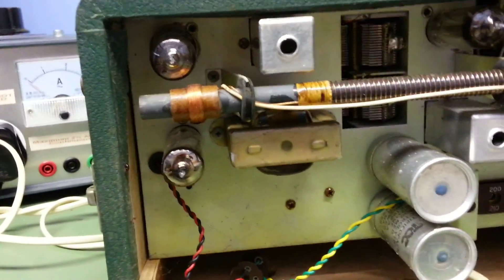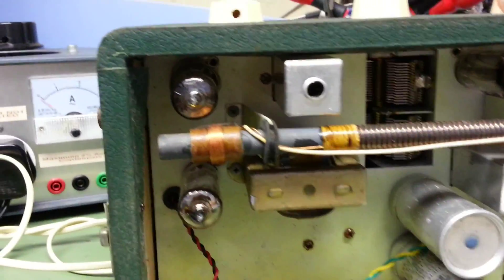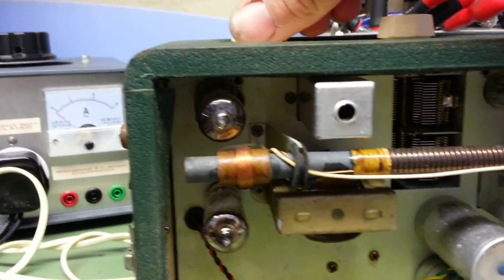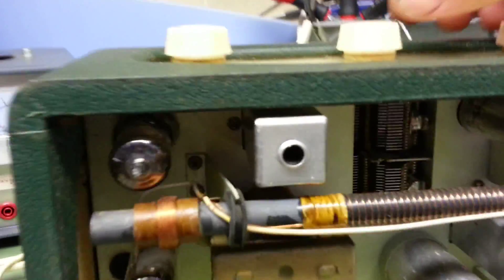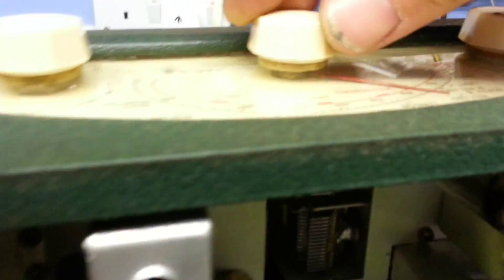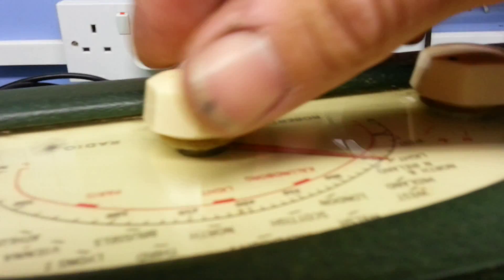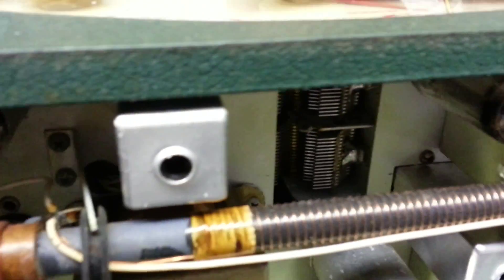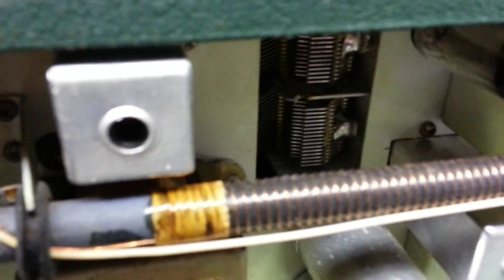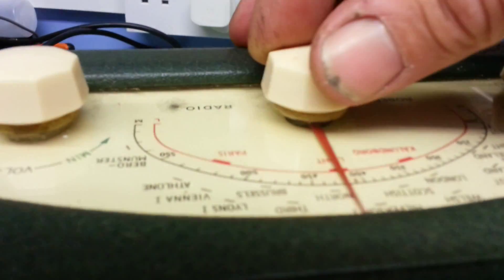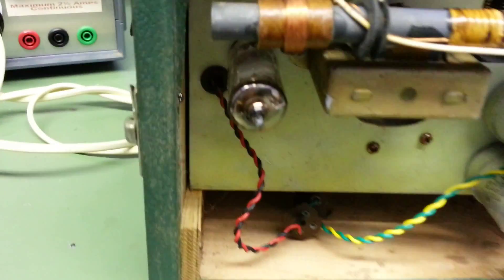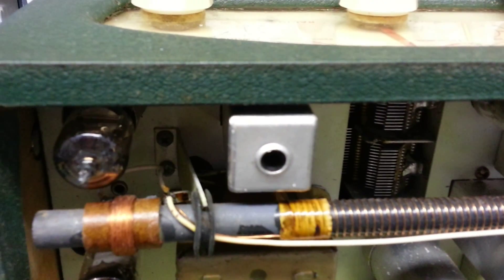So I think the next step will be... There's a dial scraping slightly there. That pointer is scraping on the dial. I need to fix that because that's going to damage the dial. It's already marking it slightly. So I need to get that sorted.